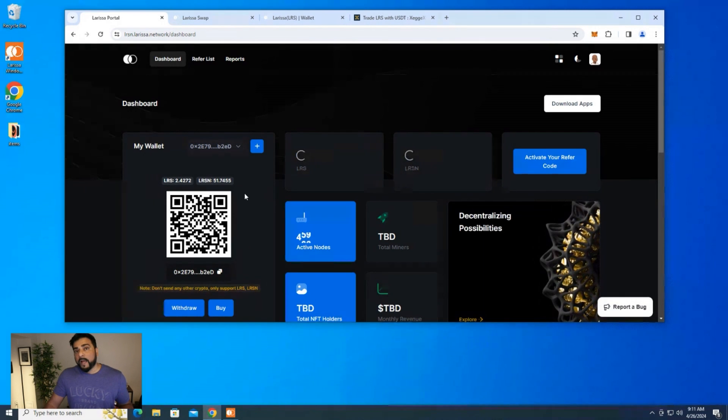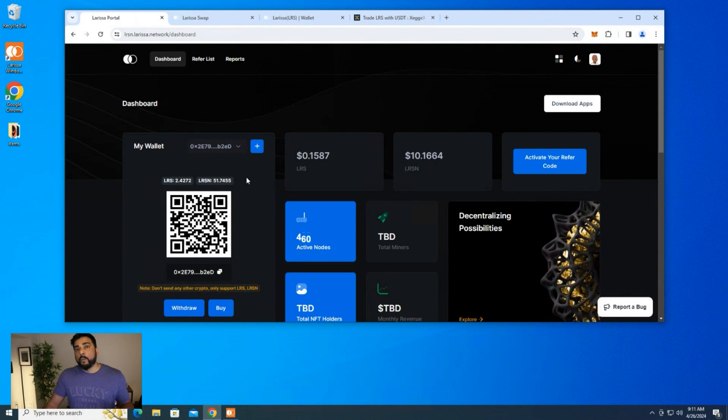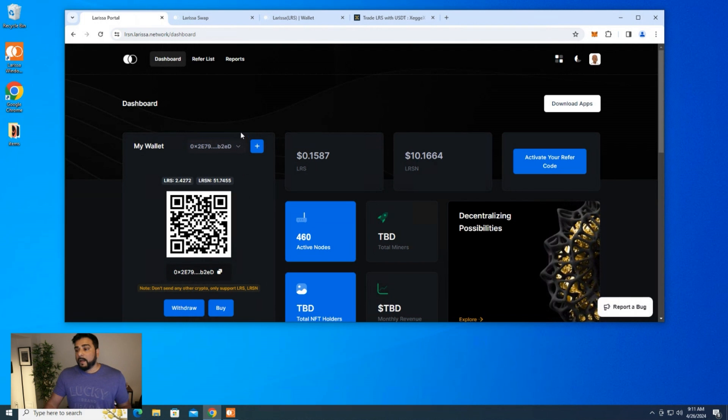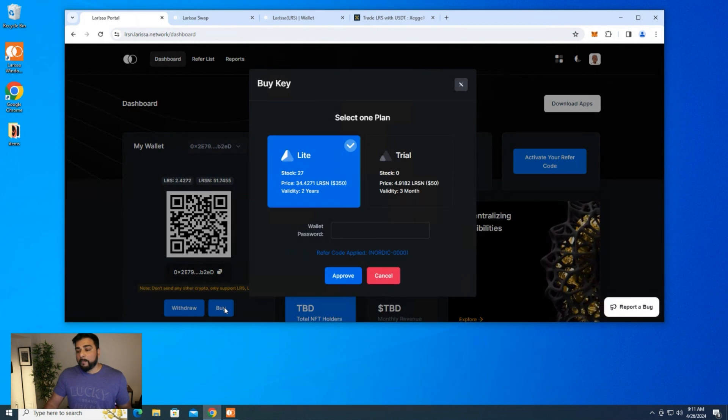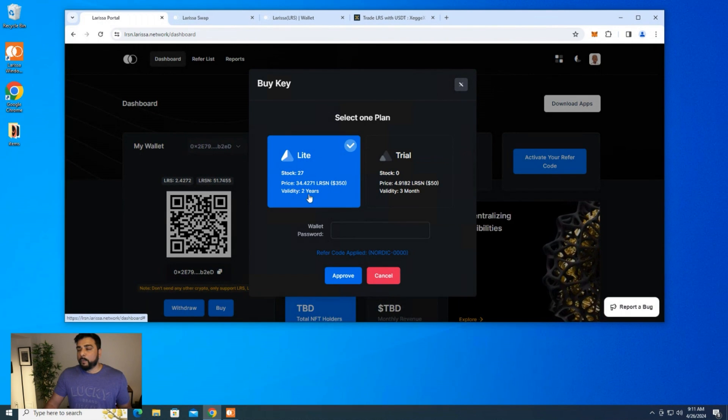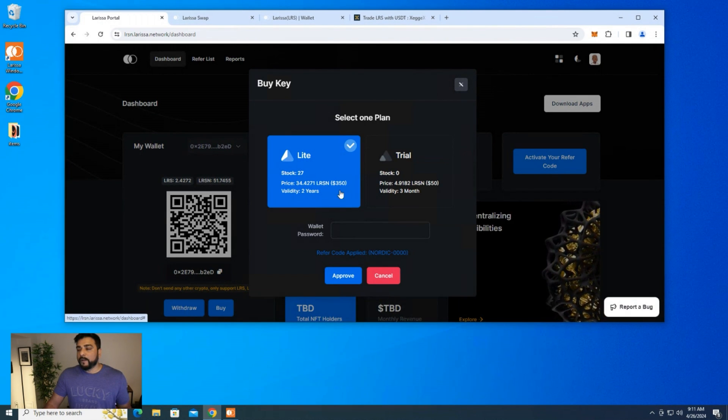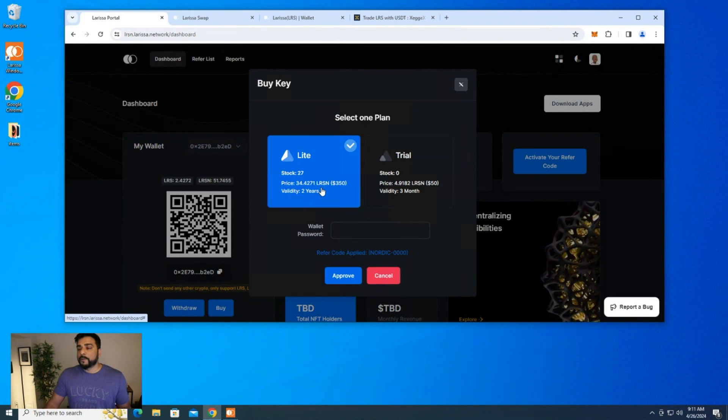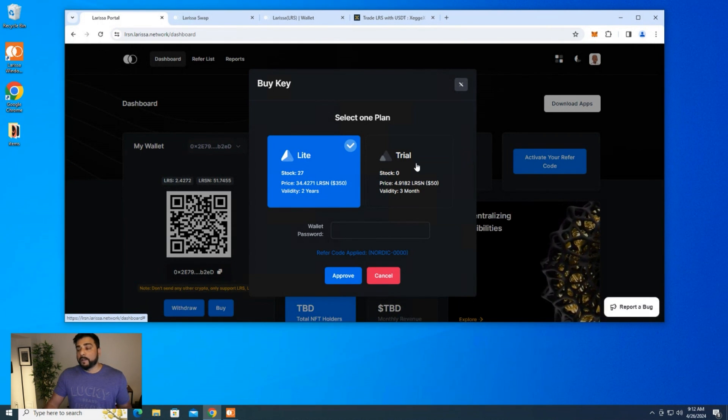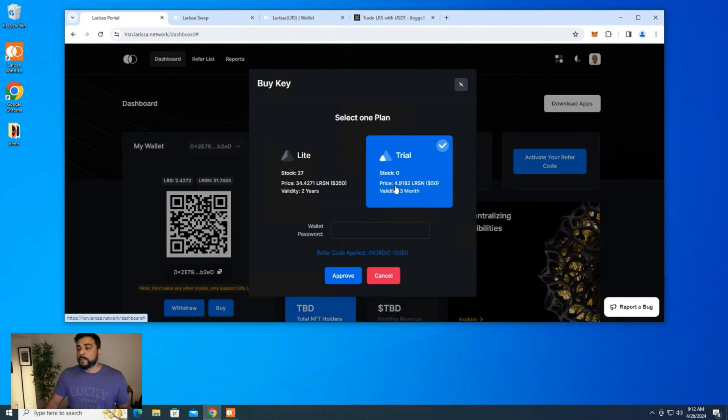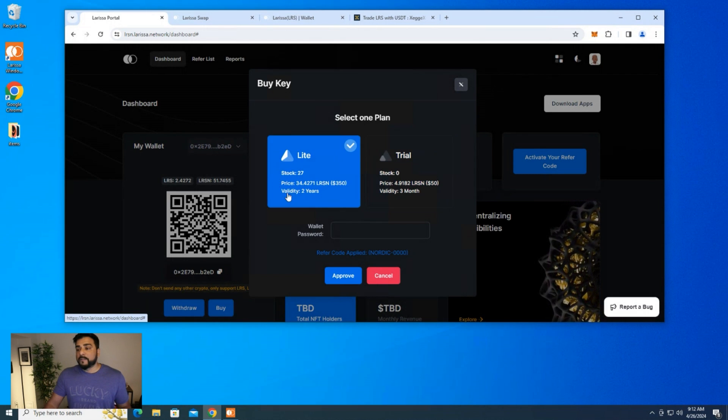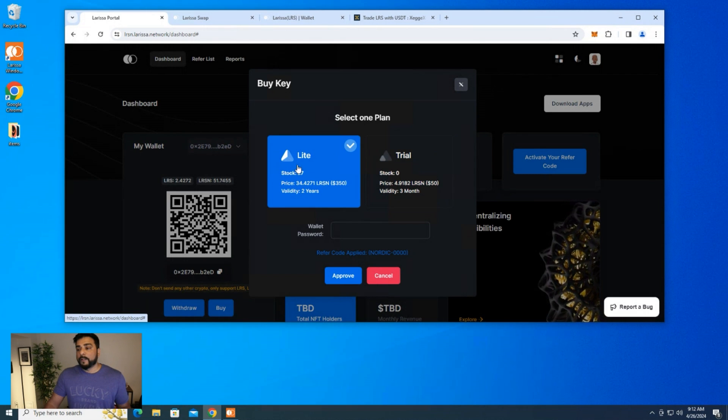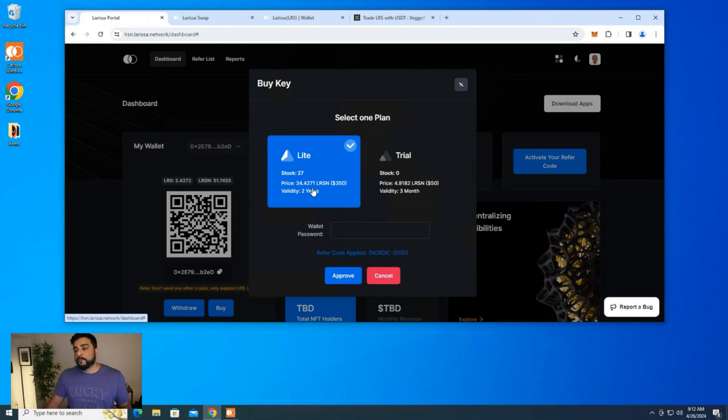Now that we have our account created and our dashboard created, we want to go ahead and start swapping. To check out the active price right now, we can click on the buy button right over here, and for a light node, which is going to be the one for $350, which will be valid for two years, the price is going to cost us 34.42 LRSN. If you want the trial one, the trial one is right over here. That's $50, which is going to be 4.9 LRSN. You're going to do whatever suits you best. In this video, I'm going to be purchasing enough for the light node, so it's going to be 34.42, let's call it $35.